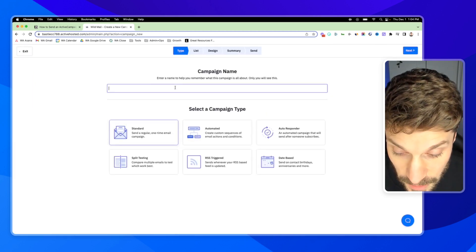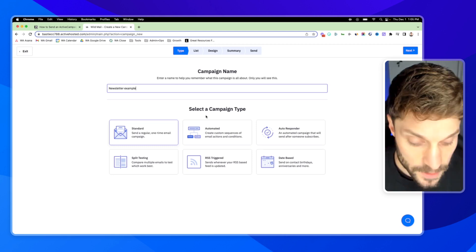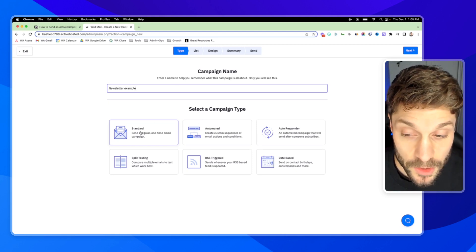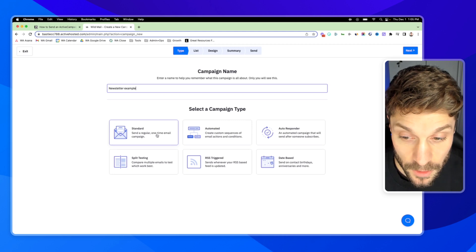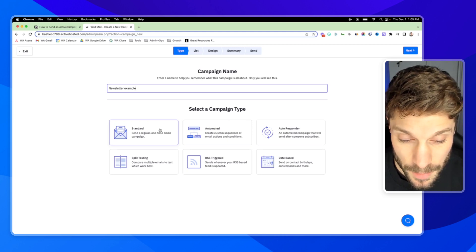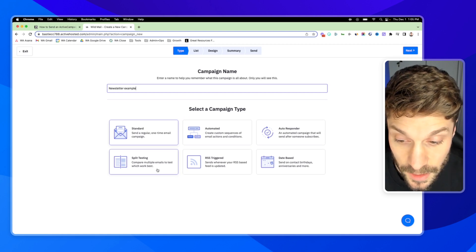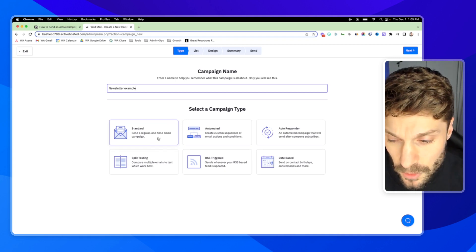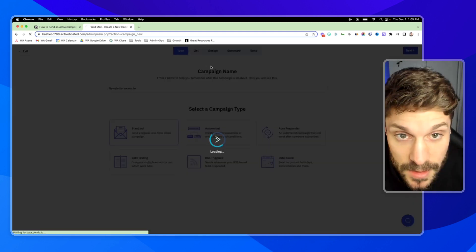We can title it something like 'newsletter example.' Here's something important to note: we typically use just the standard regular one-time email campaign option. The other option you may want to choose for a newsletter is split testing, where you can compare multiple emails — the subject lines, the sender, the copy — to test which one is working best. For our case here, we're just going to show you the standard option. Hit next.